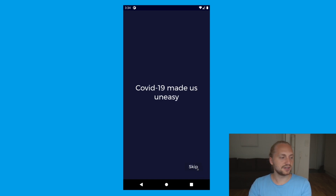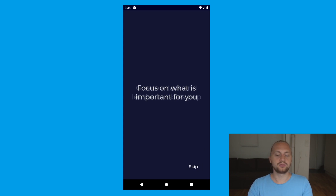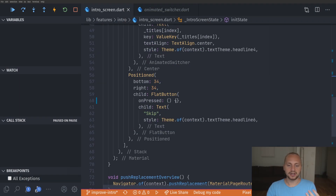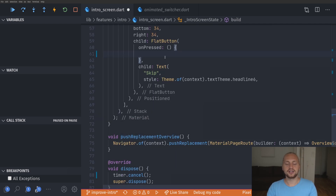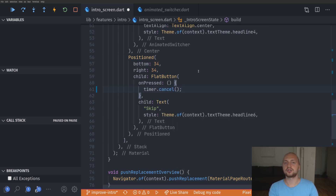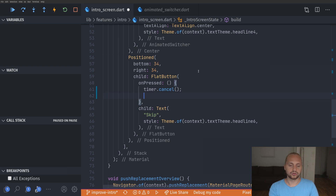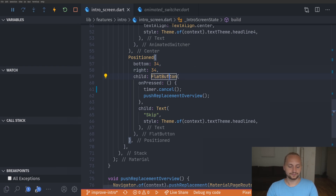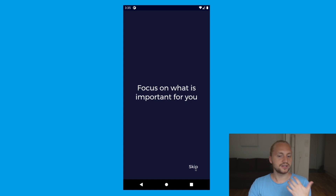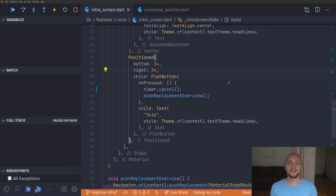The next step is implementing the skip button — currently it doesn't work. If we go to the onPressed we simply call the push replacement method and also cancel our timer first, so we cancel the timer before anything and then call our navigate method. Refreshing the app we can see it's now possible to press the skip button and navigate directly. That's everything implemented quite quickly. If you like this video please like and subscribe to the channel, check out Patreon, and I'll see you in the next video.